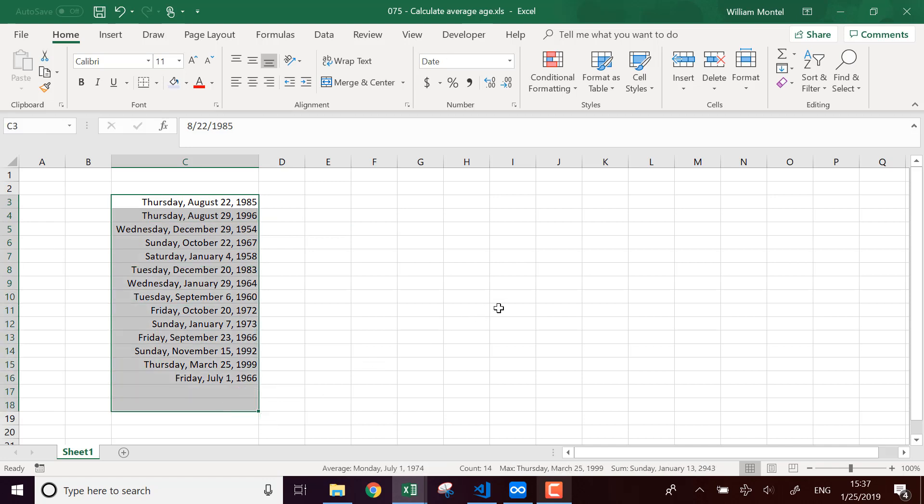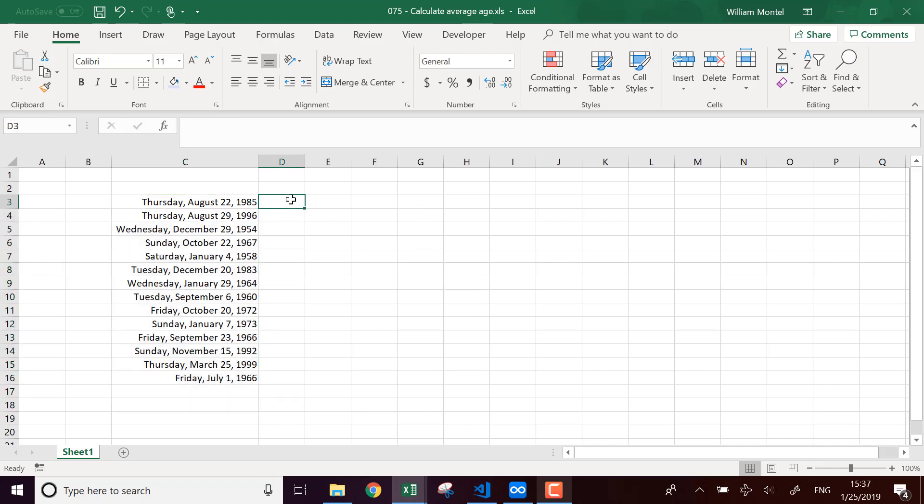So I'm going to show you how to do this with formulas and I will give you the file which is going to be right below the video. You can download it, there's a link, so you can download it and follow me with all the formulas.